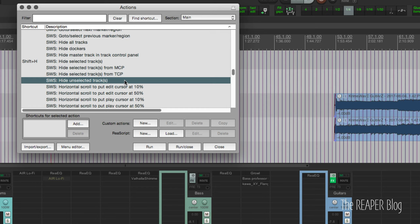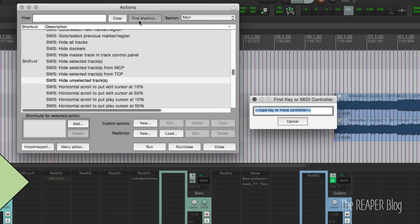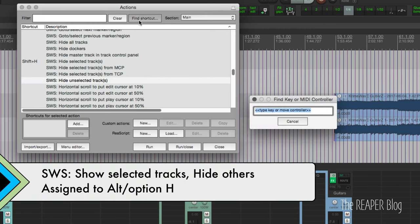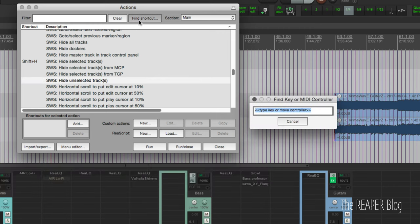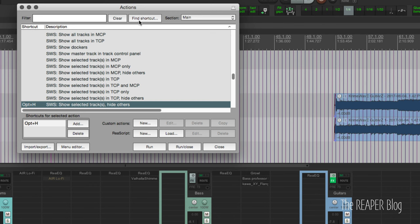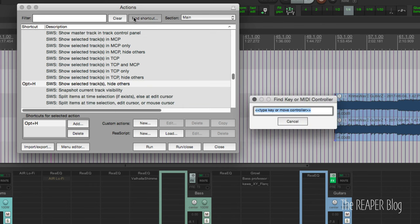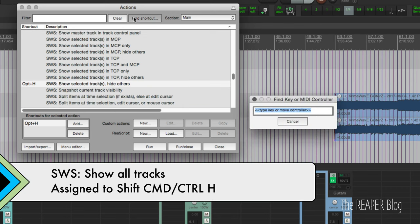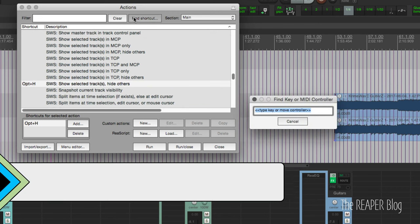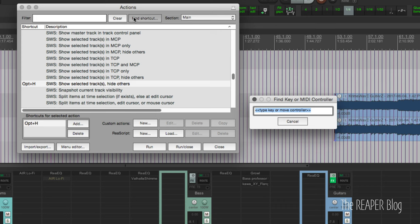The next action is Show Selected Tracks Hide Others. I have that assigned to Alt+H. The last action is SWS Show All Tracks. I have that assigned to Command+Shift+H.